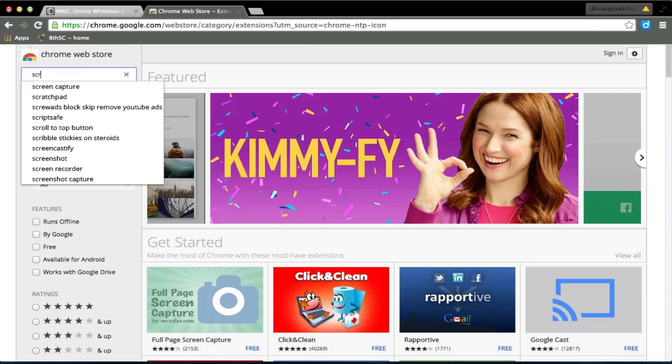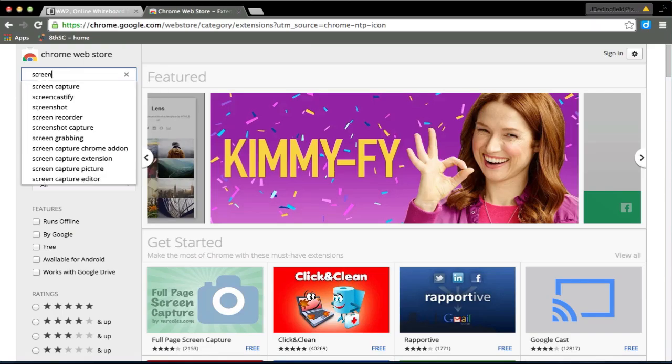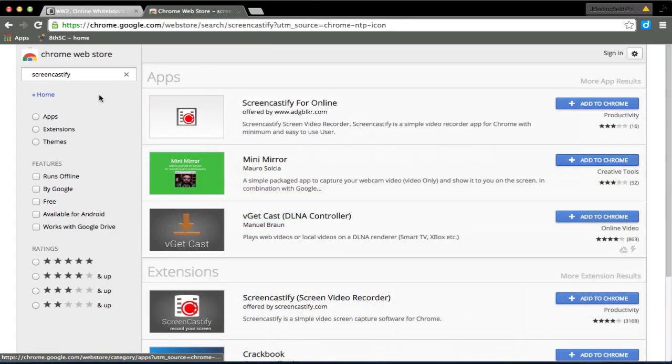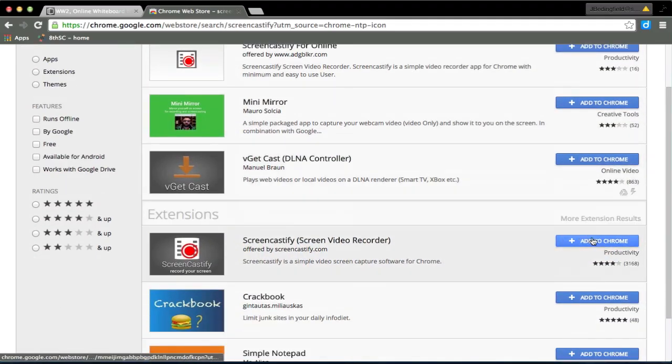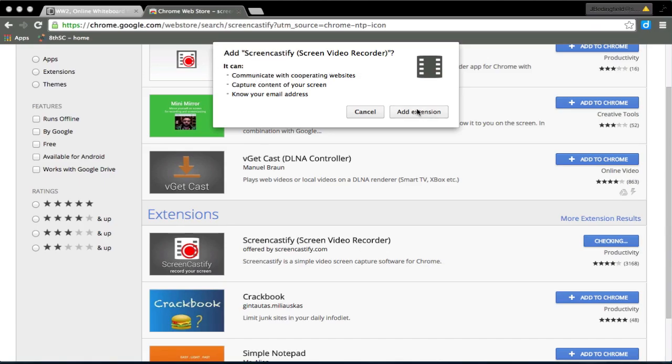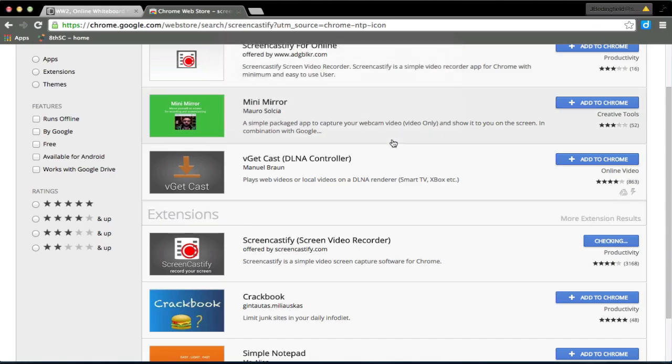Basically what you have to do is go to your apps in Chrome web store, make sure you click on extensions and you type screencastify.